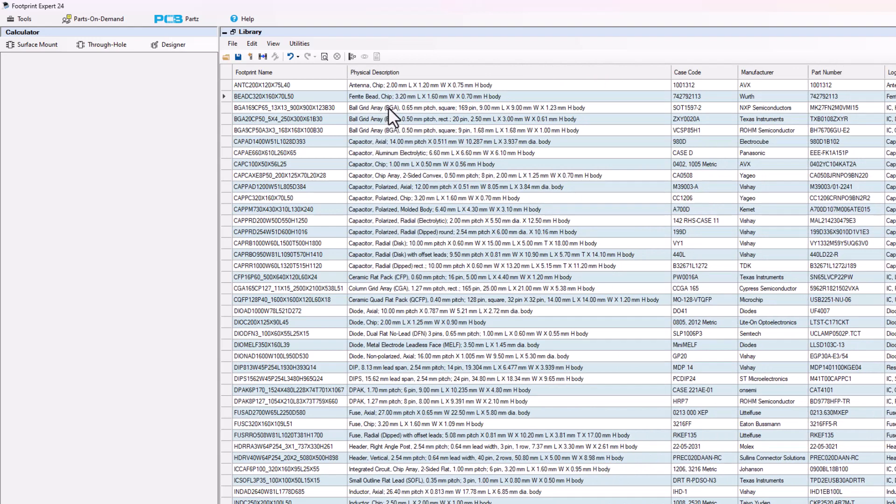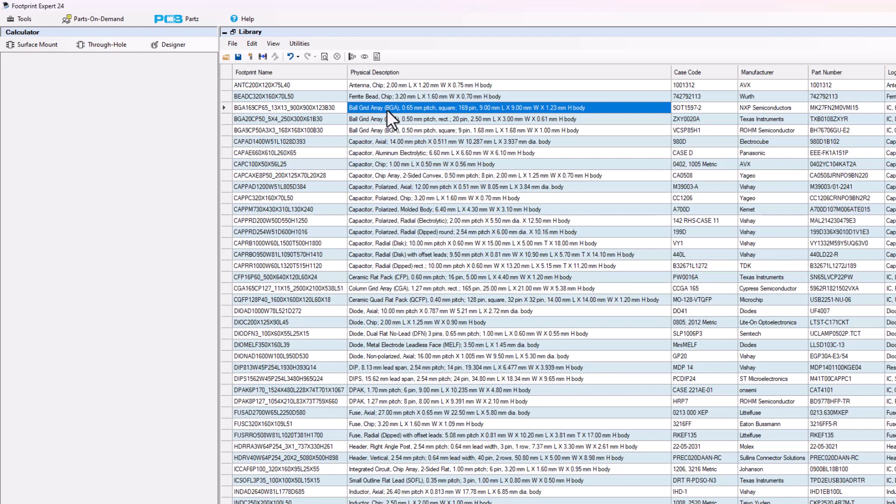Because sometimes a manufacturer will obsolete a part and they'll take down the datasheet link. Or maybe two manufacturers merge together like Texas Instruments' acquisition of National Instruments. Now all of a sudden TI changed all the datasheet links to their website. A lot of times manufacturers redirect the datasheet link when they merge, but we're going to find out which ones are broken and which ones are still good.